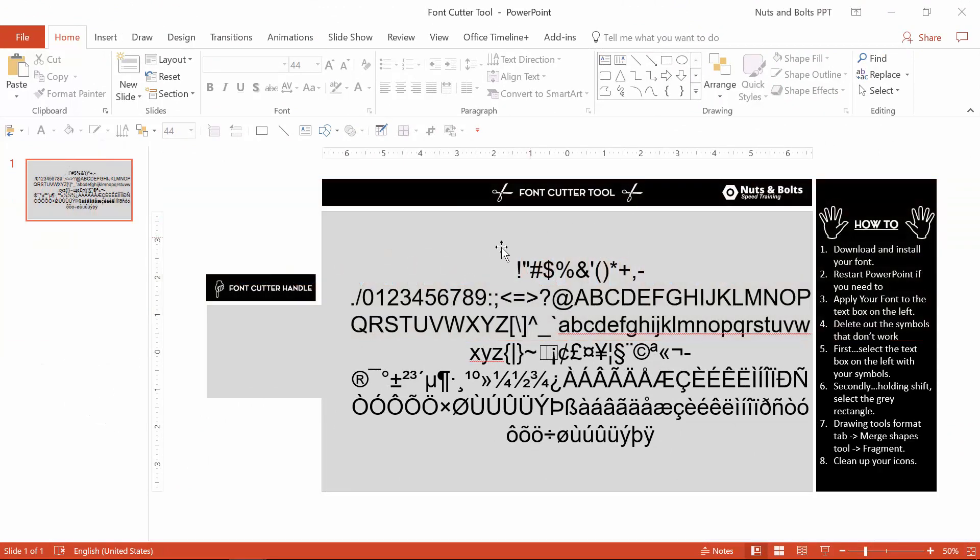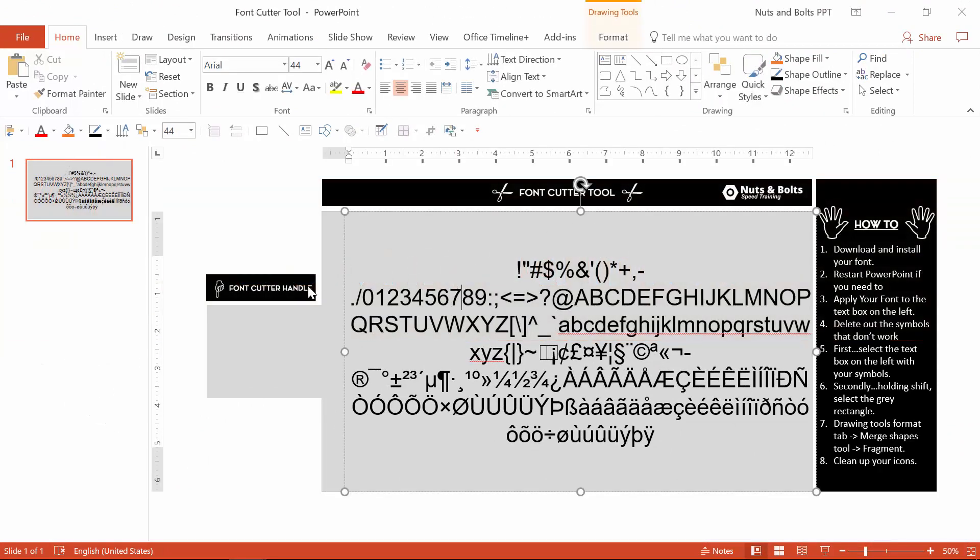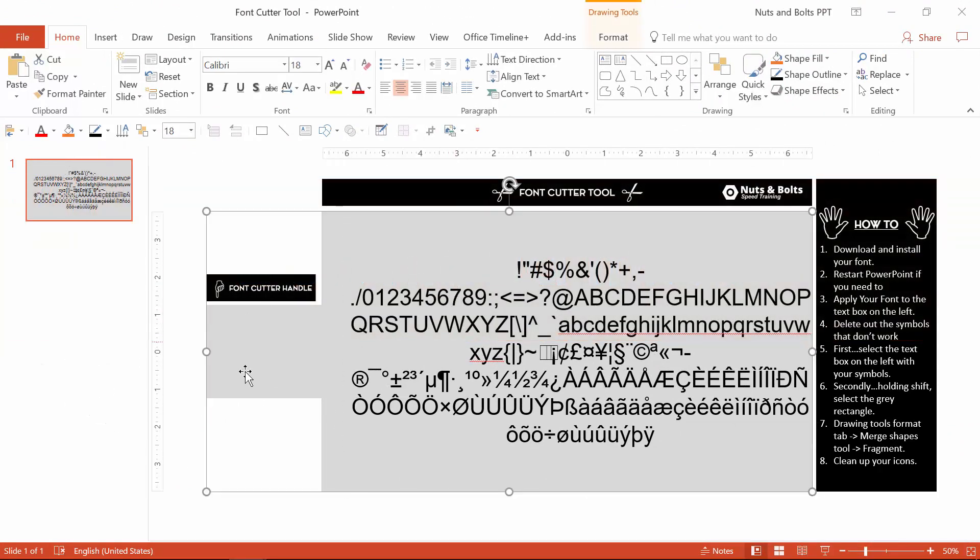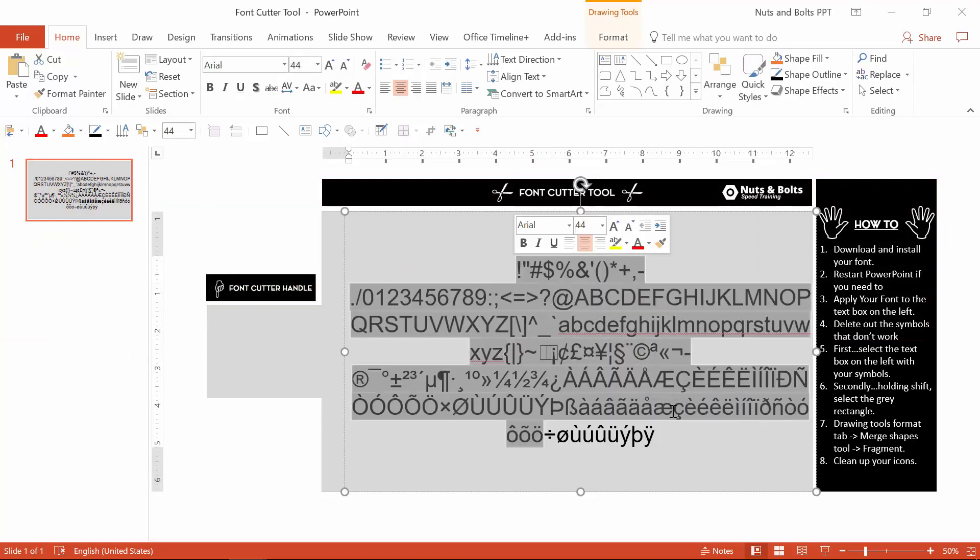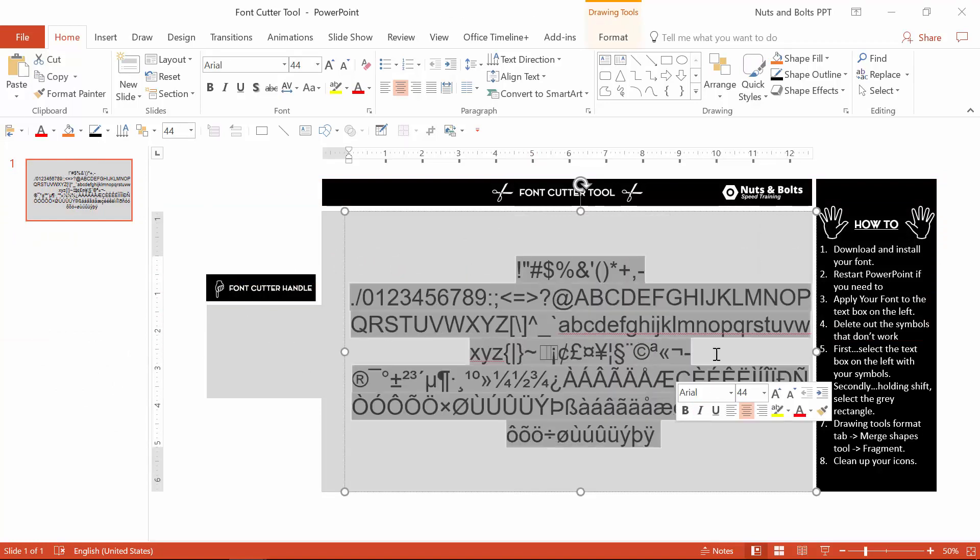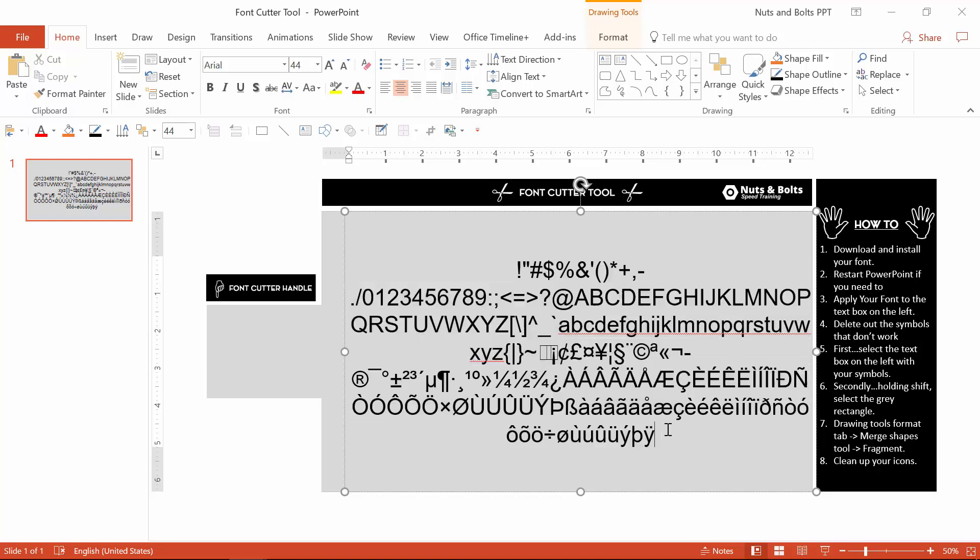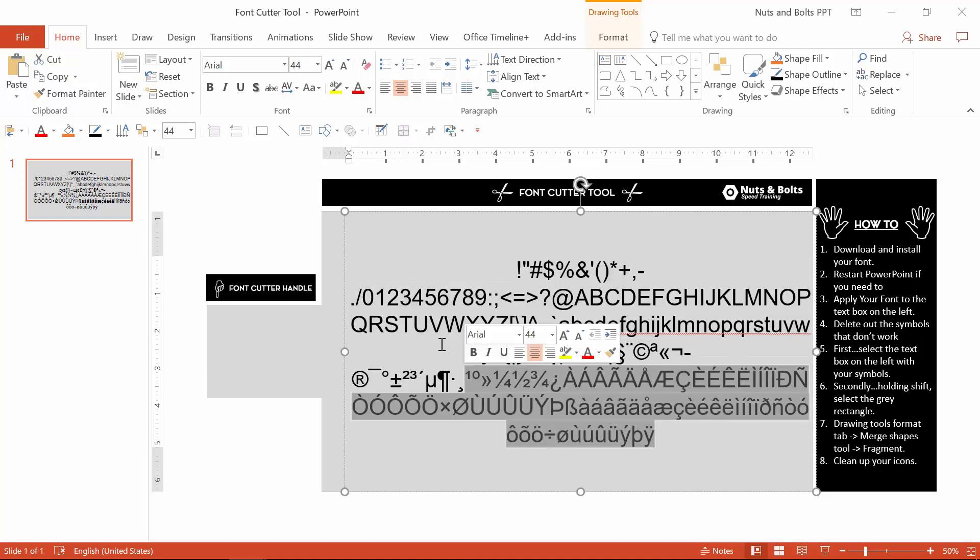To set this up yourself, you'll need a text box and a shape. I've added a handle to my rectangle to make it easier to grab. And within your text box, you'll just want to add the 223 different character types, including the upper, lowercase letters, and all of these special characters here.